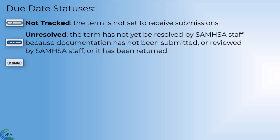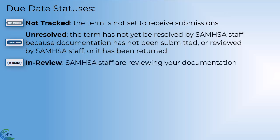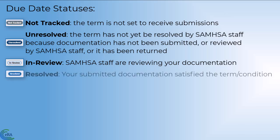In Review. SAMHSA staff are reviewing your documentation for the tracked term. Resolved. Your submitted documentation satisfied the term or condition, and SAMHSA staff have marked it resolved.